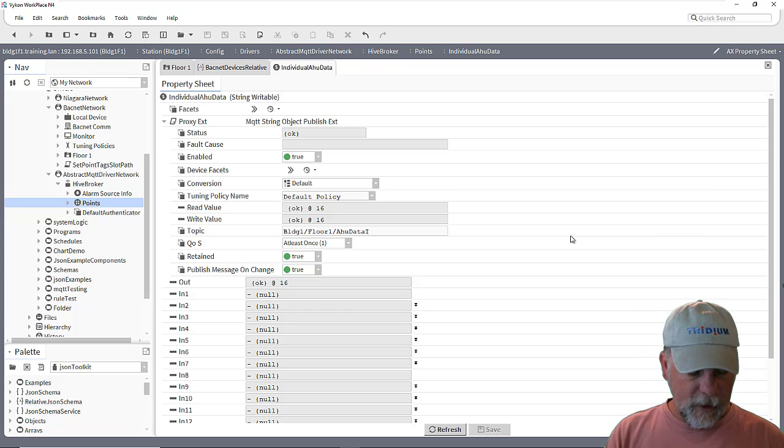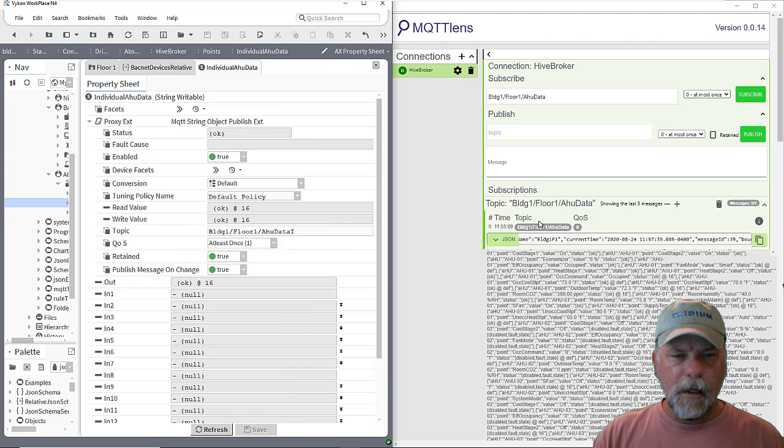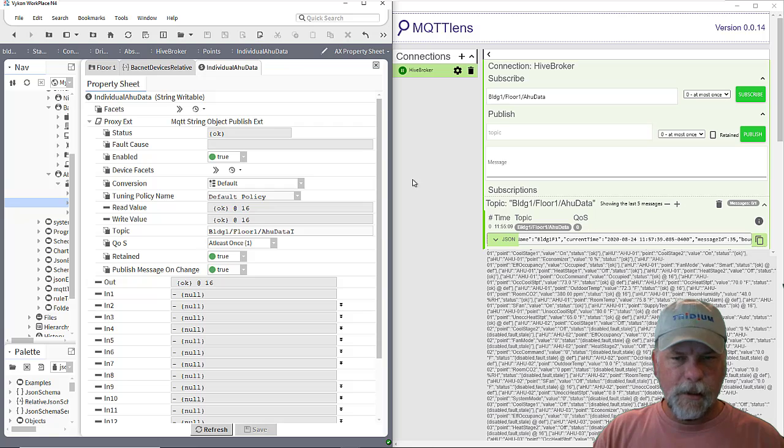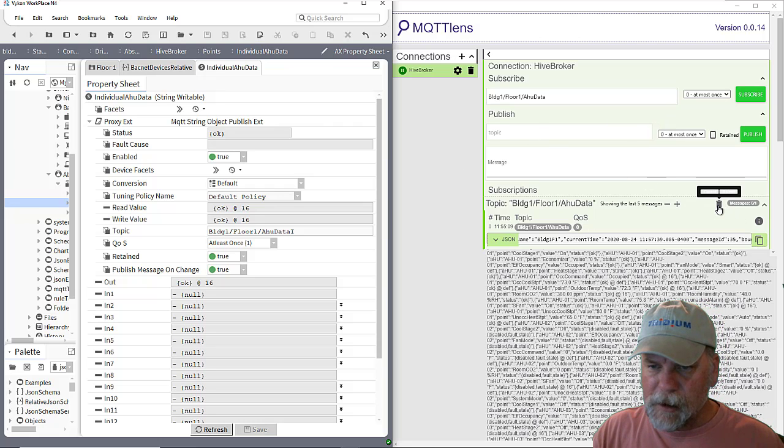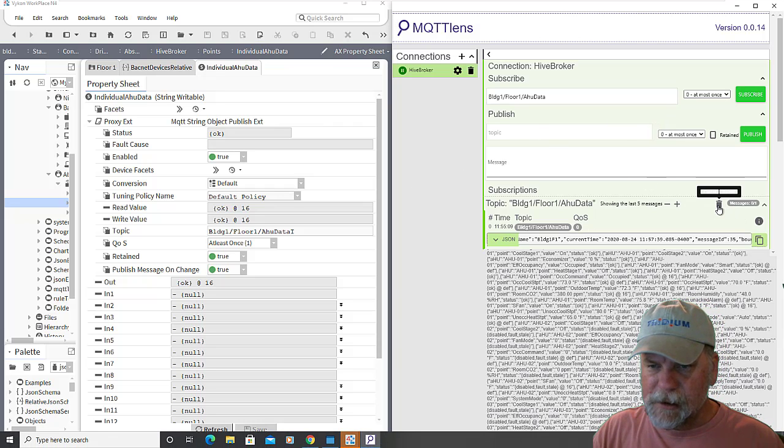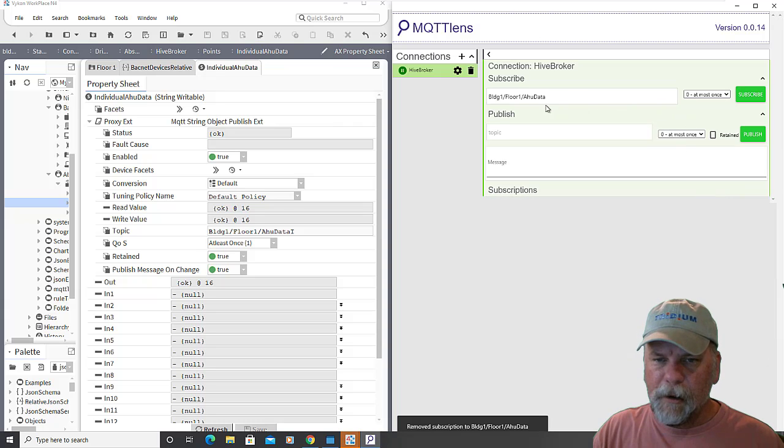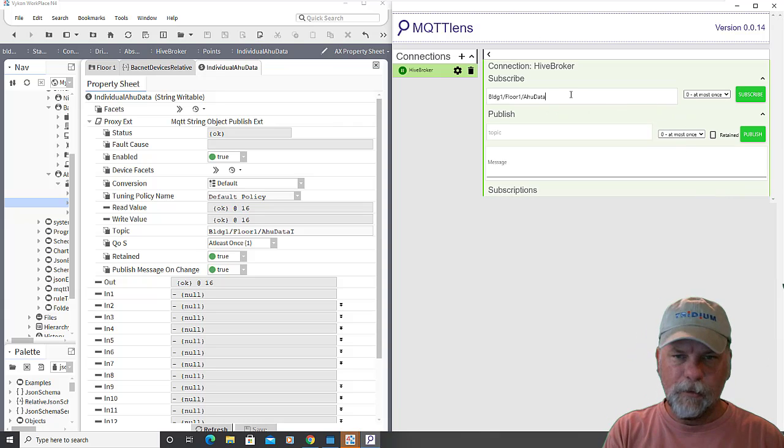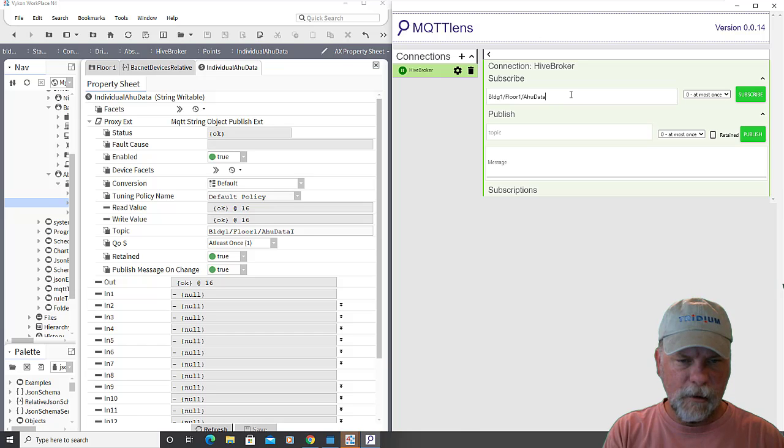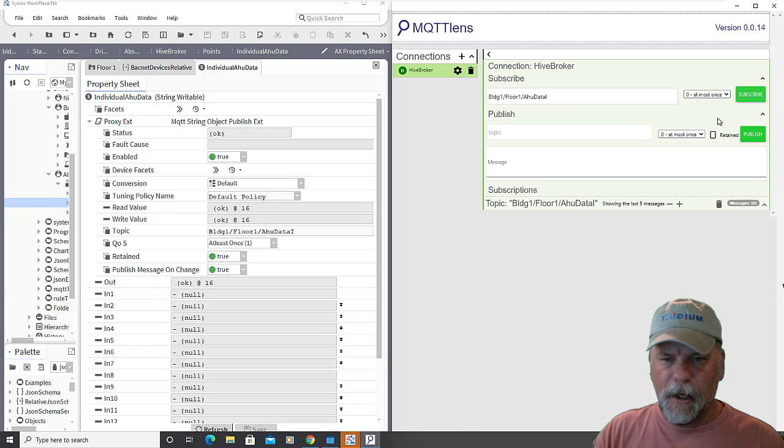I'll have to go through and generate again. But we want to take a look here. And I'll just maybe trash this first subscription here. And we can add this building one, floor one, AHU data,